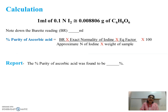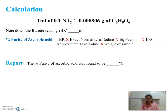Calculation: each ml of 0.1N iodine solution is equivalent to 0.008806 gram of ascorbic acid. Note down the burette reading. To calculate the percentage purity of ascorbic acid, apply the formula: burette reading × exact normality of iodine × equivalent factor (0.008806), whole divided by approximate normality of iodine (0.1N) × weight of the sample, whole multiplied by 100.